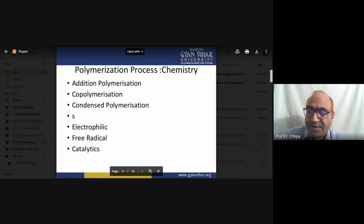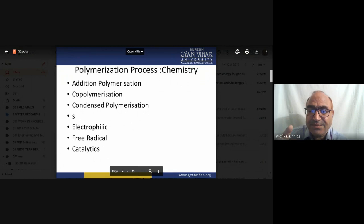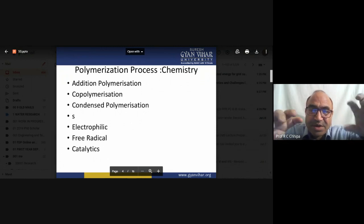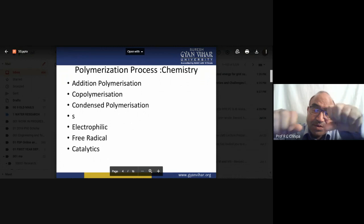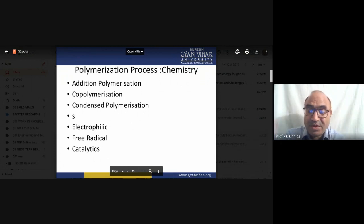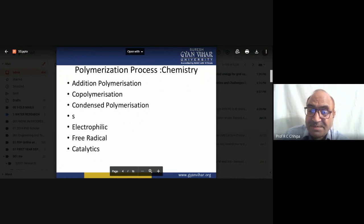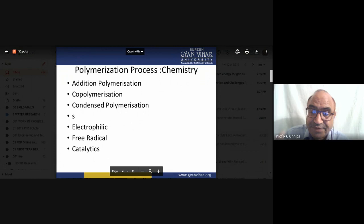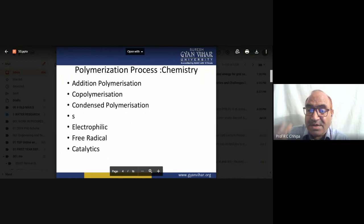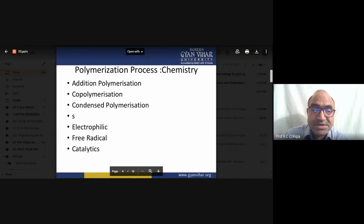SBR — styrene-butadiene rubber — is one adhesive material formed by co-polymerization. In condensed polymerization, polyester and polyamides are the synthetic materials. Free radical and electrophilic mechanisms also apply to polymerization.